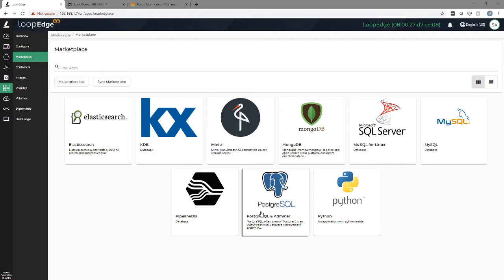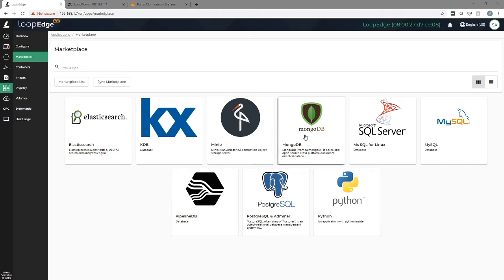Litmus Edge comes with a number of preloaded applications, or you can build your own custom applications and publish them to the edge via our marketplace portal. This allows you to deploy applications at the edge to perform even more complex operations on ingested data.